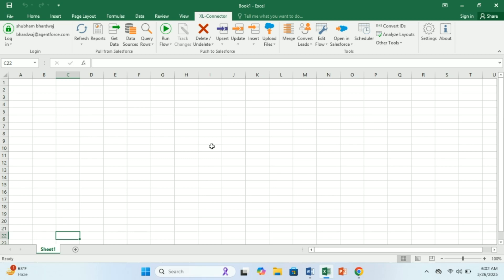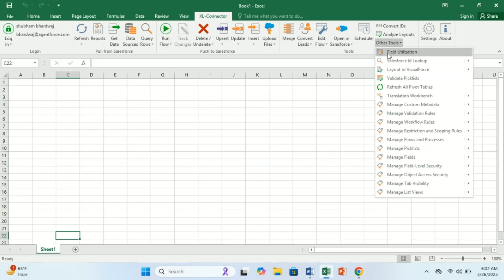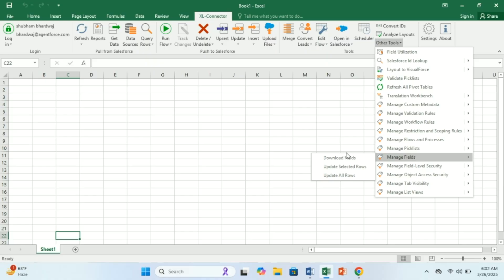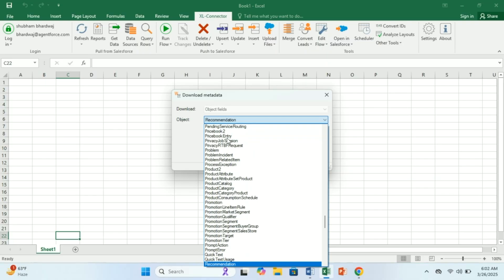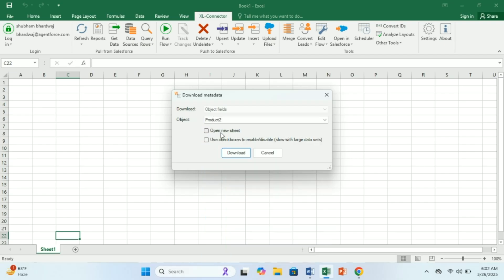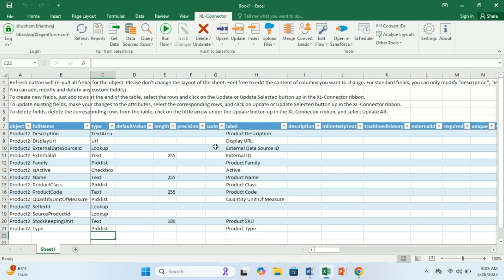First, in order to create fields using Excel Connector in your Salesforce org, you need to click on Other Tools, then click on Manage Fields, and click on Download Fields. Then you need to select your object — in my case it is Product2. Click on Product2 and click on Download. You will be able to view the fields already on this object, and from rows one to five you will see instructions on how to use Excel Connector to create or update fields.